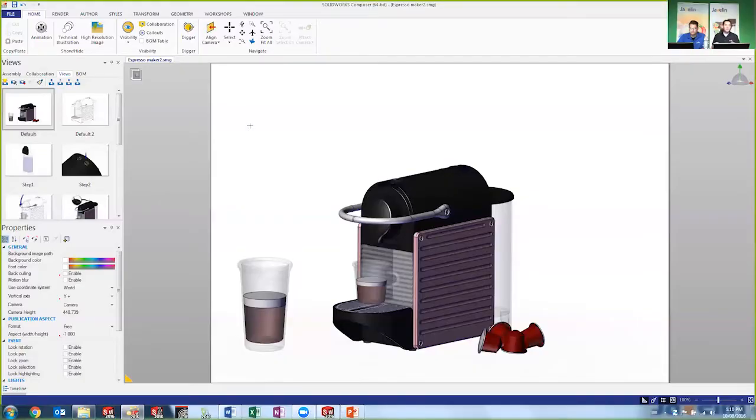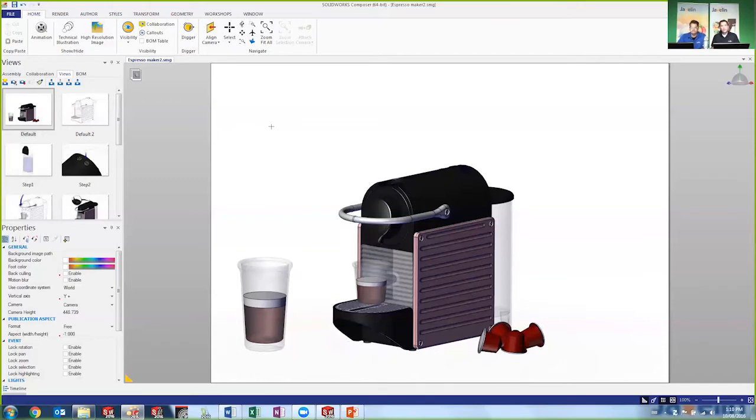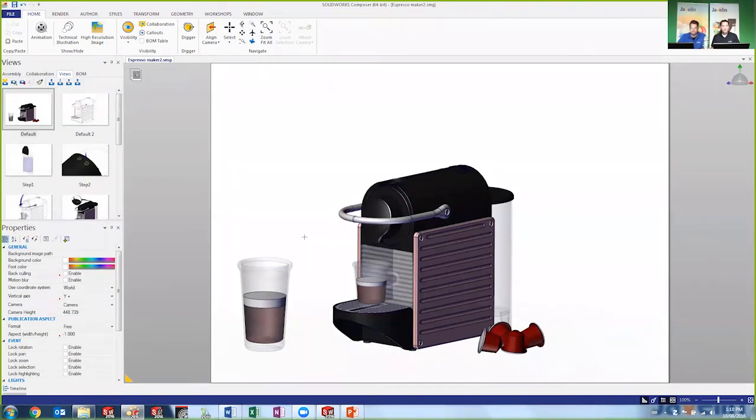So this is the Composer interface. So again, it's a separate app, so it can be used by other departments very easily. And the first step would typically be to open. And what you're doing is you're importing the SOLIDWORKS model and getting the geometry. But it's a much more simplified version of it. So the file size is much smaller, easier to work with.